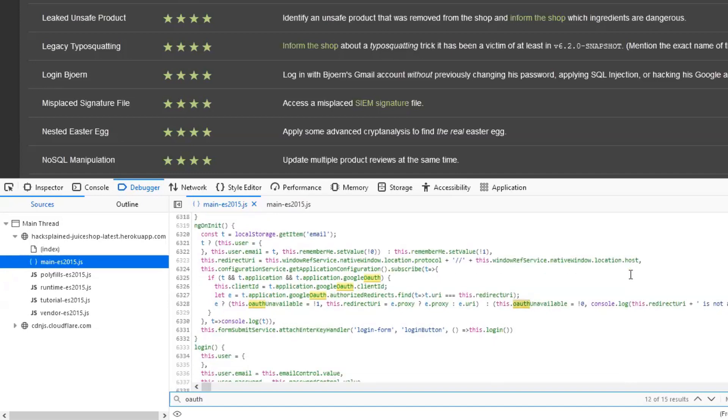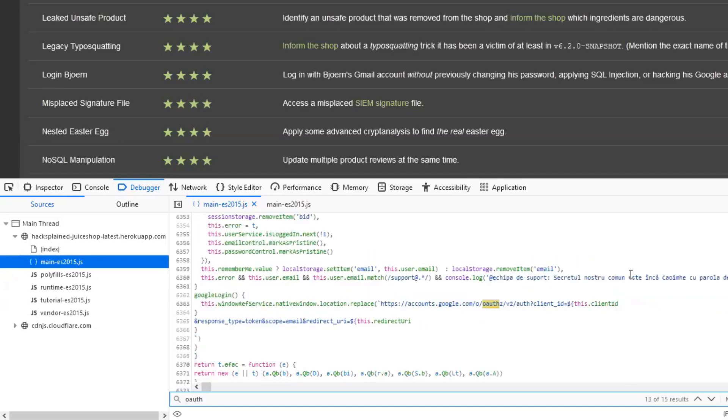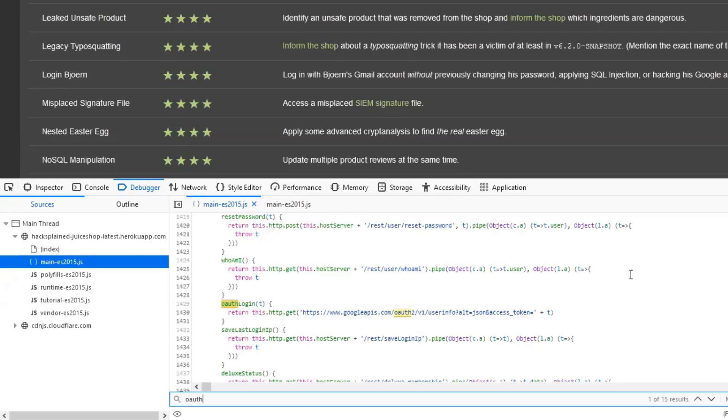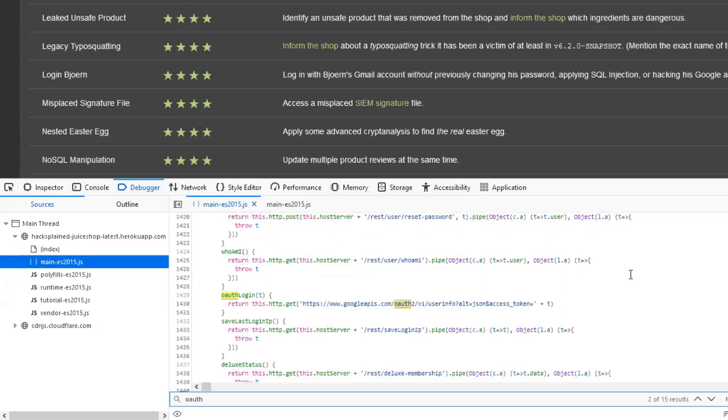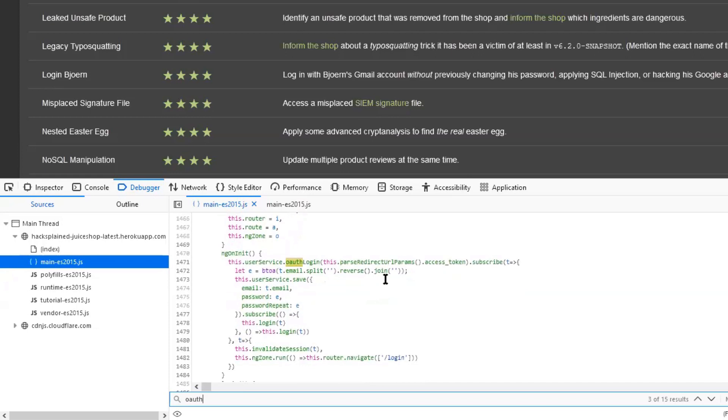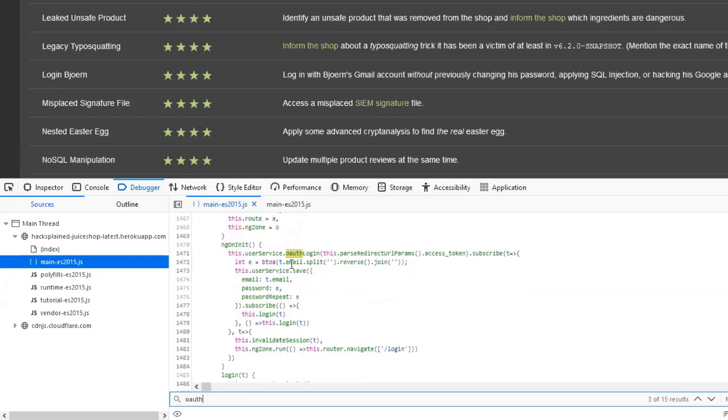I'll just skip through the code to see if there's anything interesting that pops into my eye. I'll keep going, there's endpoints, there's a couple of strings, OAuth login - that seems to be interesting. OAuth ng on init, and what I see is that it says password on that line. So that's interesting. We have a line that deals with OAuth and it has a string password in it. Remember, we have to log in with Bjorn's Gmail account without doing anything like changing his password or applying SQL injection. So this could be interesting.